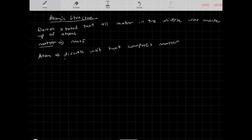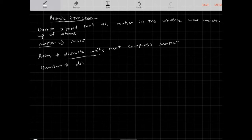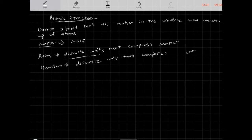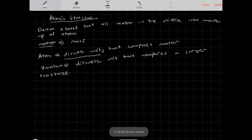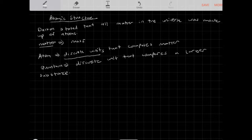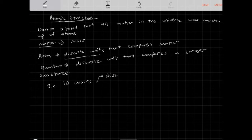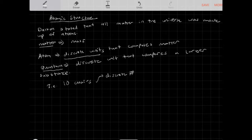Whenever we look at discrete units that make up something, a single discrete unit is called a quantum. A quantum is a discrete unit that composes a larger substance. A discrete unit means it's an indivisible unit — it must be a natural number. For example, you can't have half a chair; 10 chairs is a discrete number. So you can only have whole numbers of particles, and an atom is a quantum.